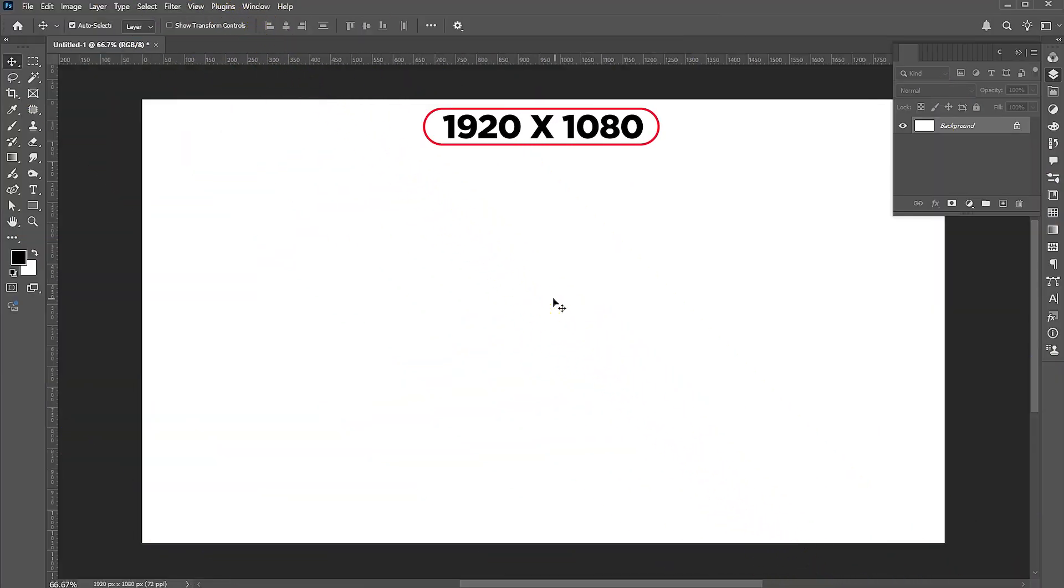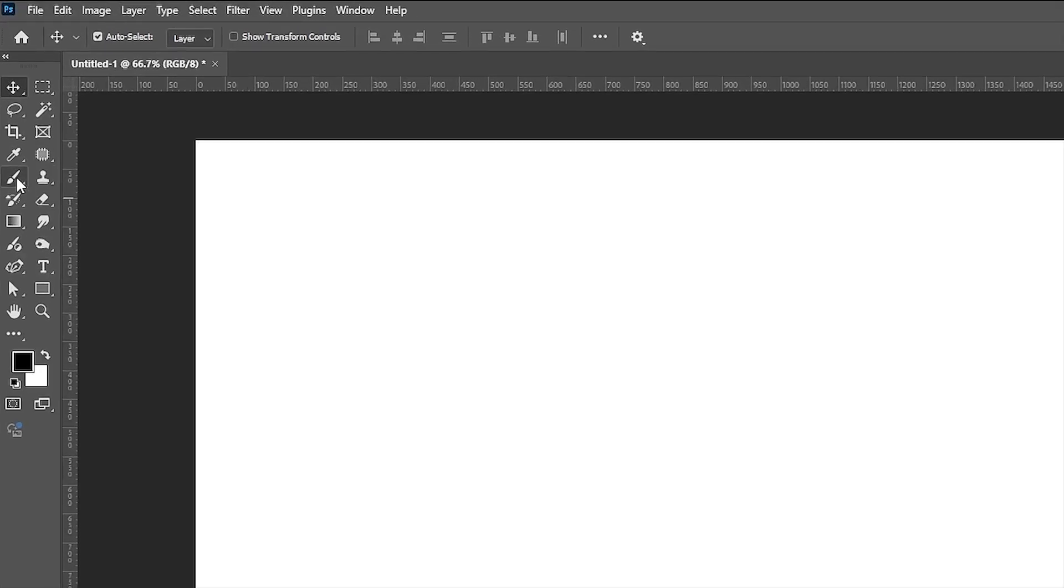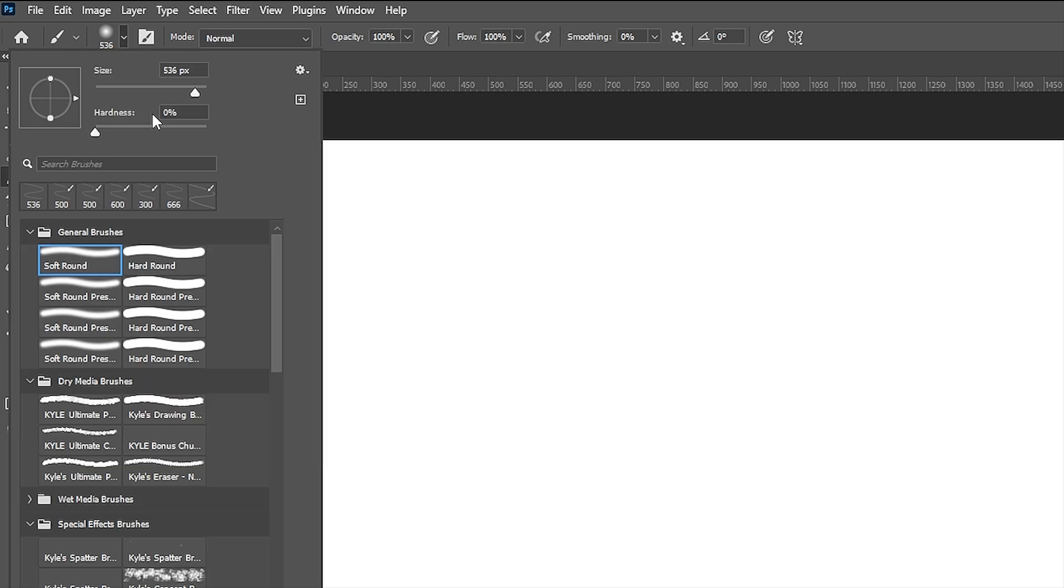Document size is 1920 by 1080. First, go to the Brush tool. Use the hard round brush with these settings.